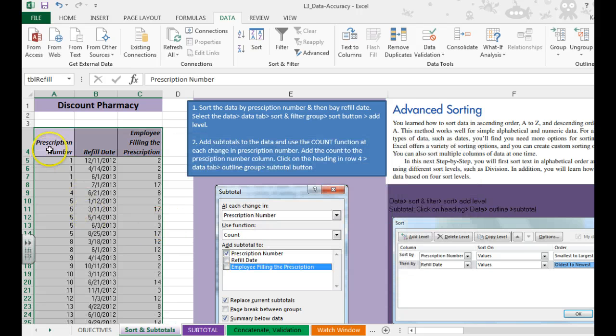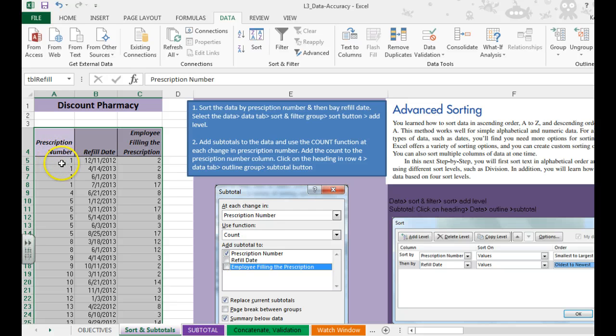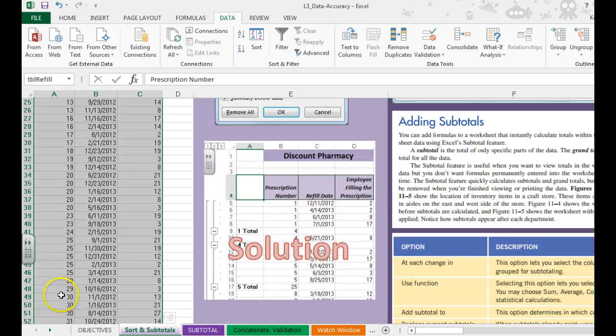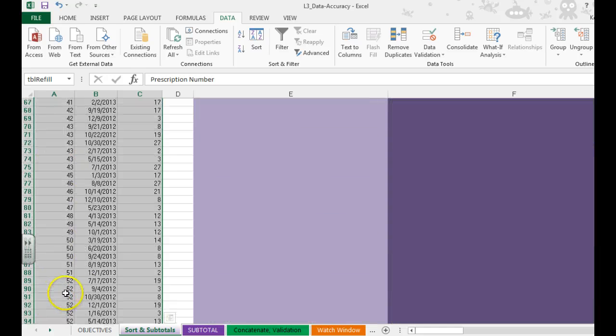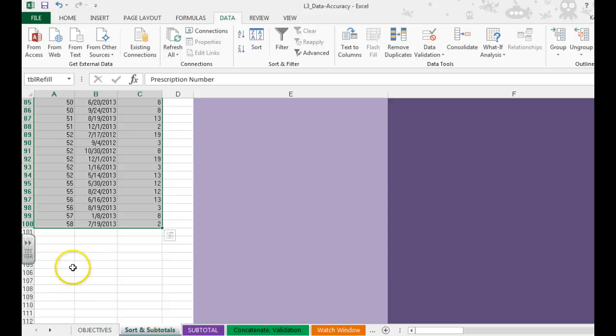And you'll notice that now prescription numbers start at 1 and ending at 58.